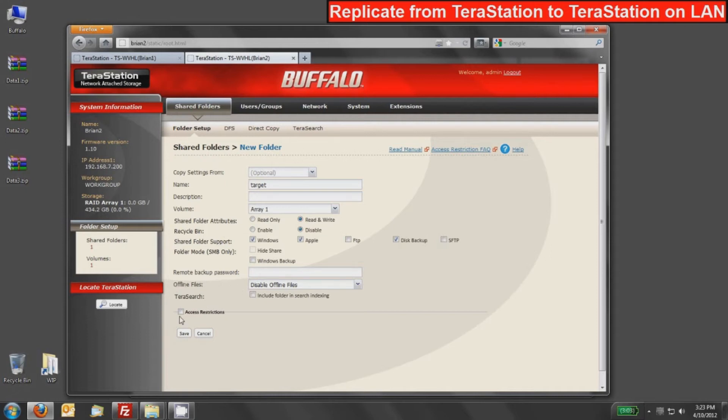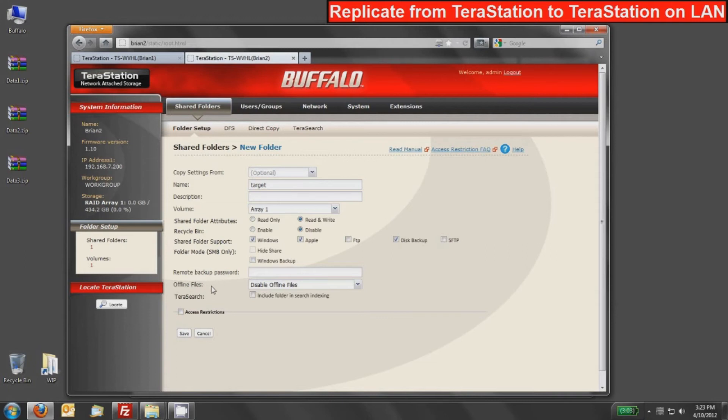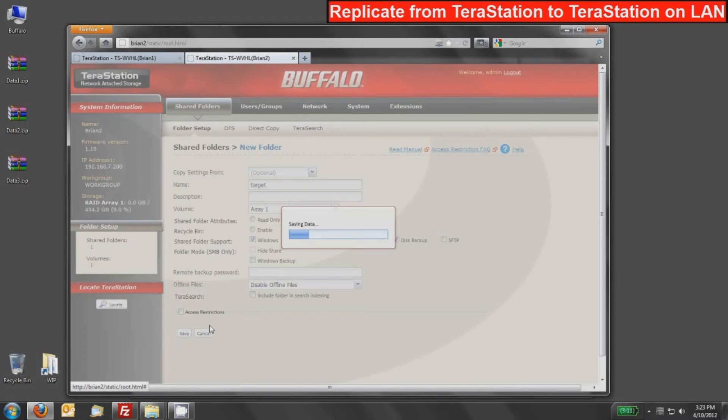As I didn't mention on the Brian 1, you can configure access restrictions. The replication will run underneath that all at a lower level process. So your users, you can still use access restriction and replicate. But for the sake of this demo, we will not use access restrictions. I'll press save to deploy this share.